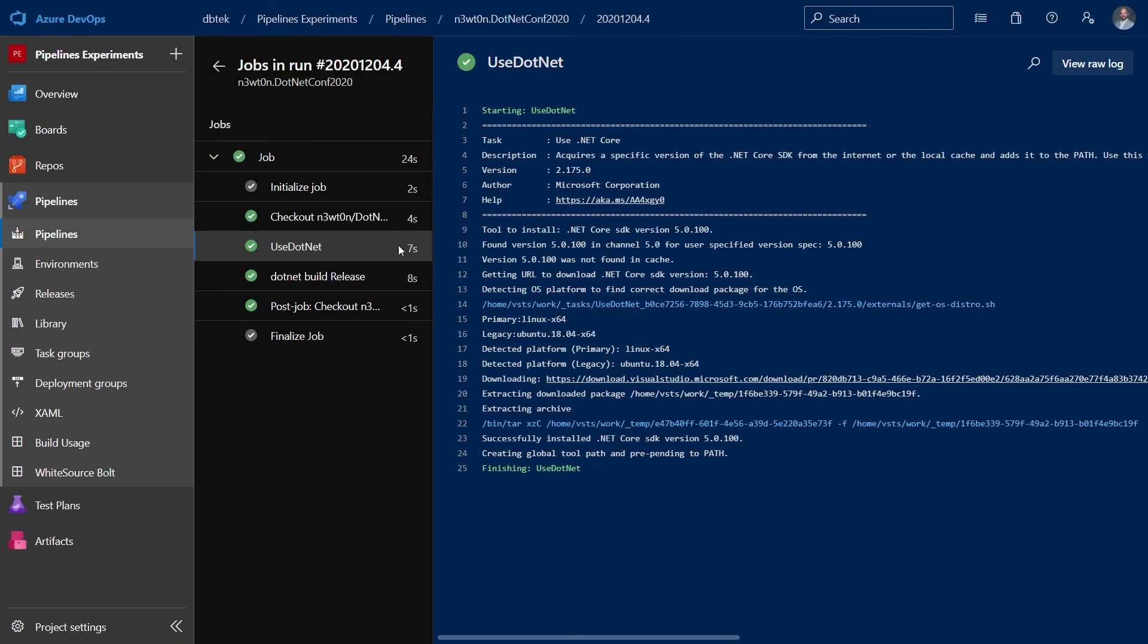We were able to run our build without changing anything on Windows Agents and we just had to use this use .NET SDK additional step just because at the moment the .NET 5 SDK is not installed on Linux but in few days it should be so most likely if you're watching this video at a later date you won't be even needing this additional step.